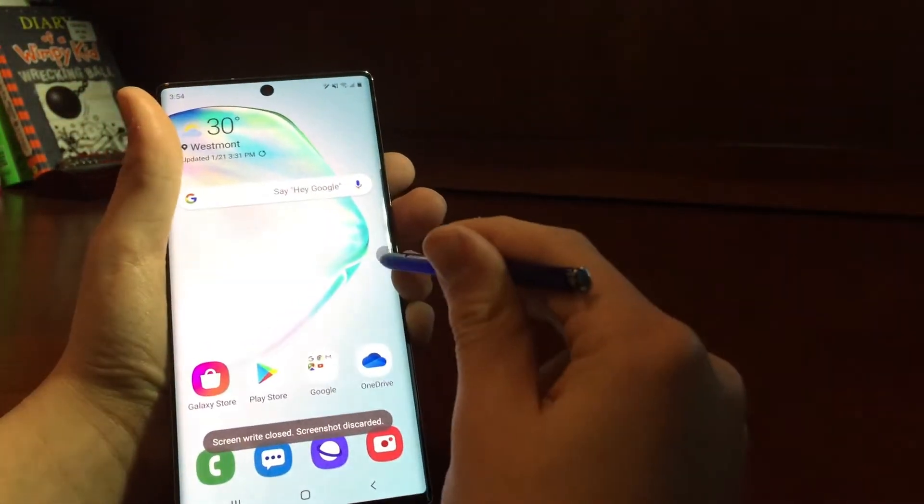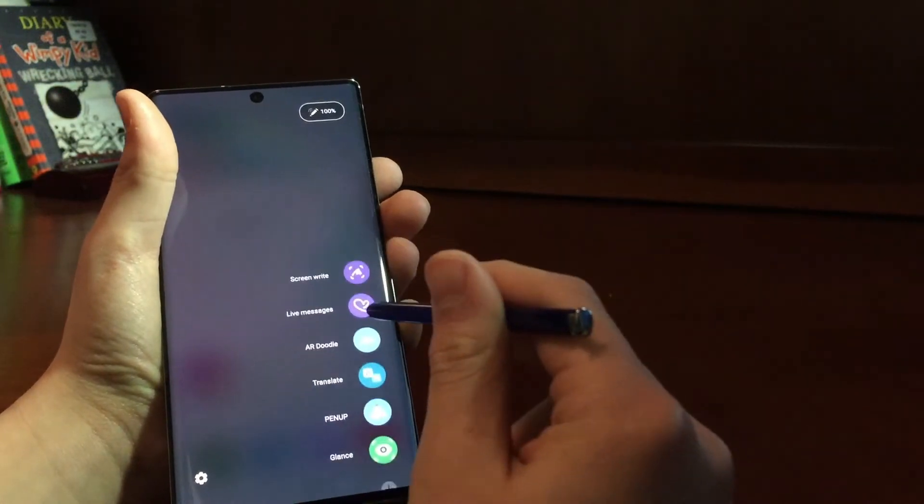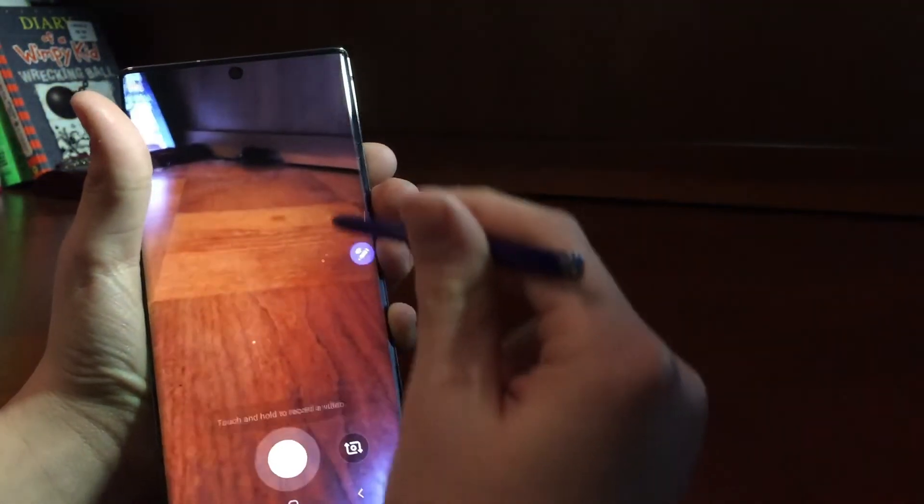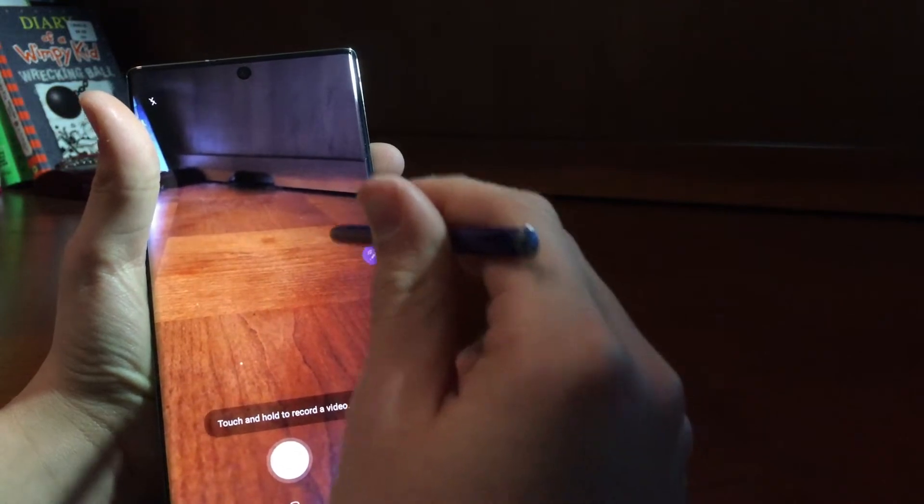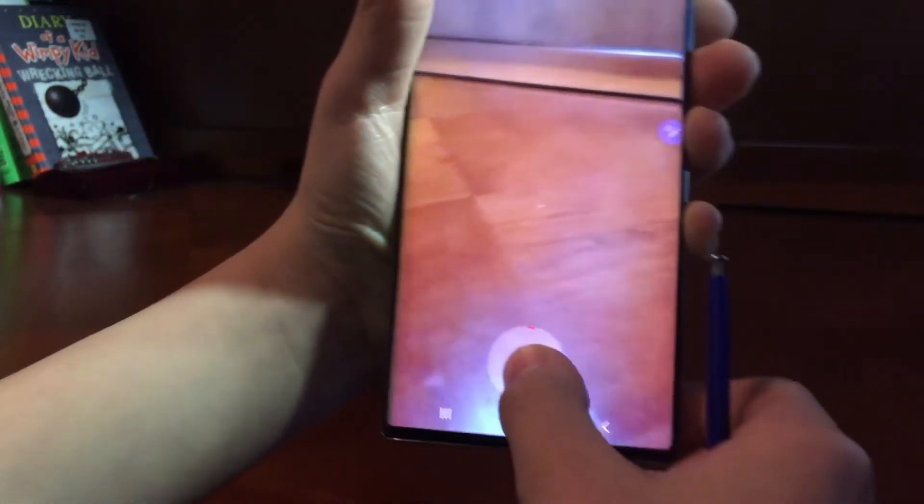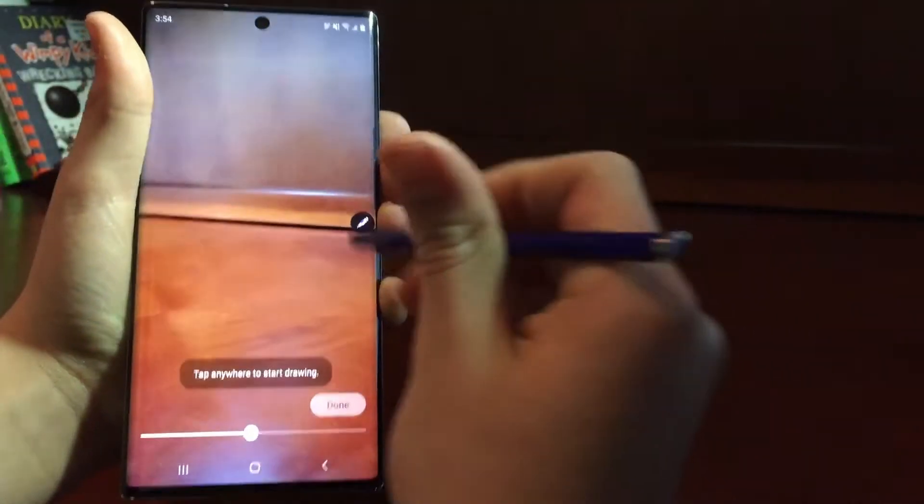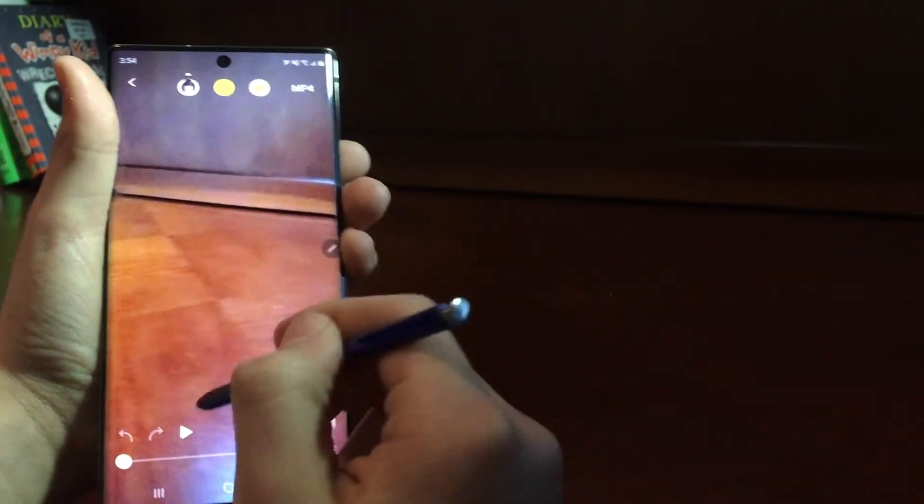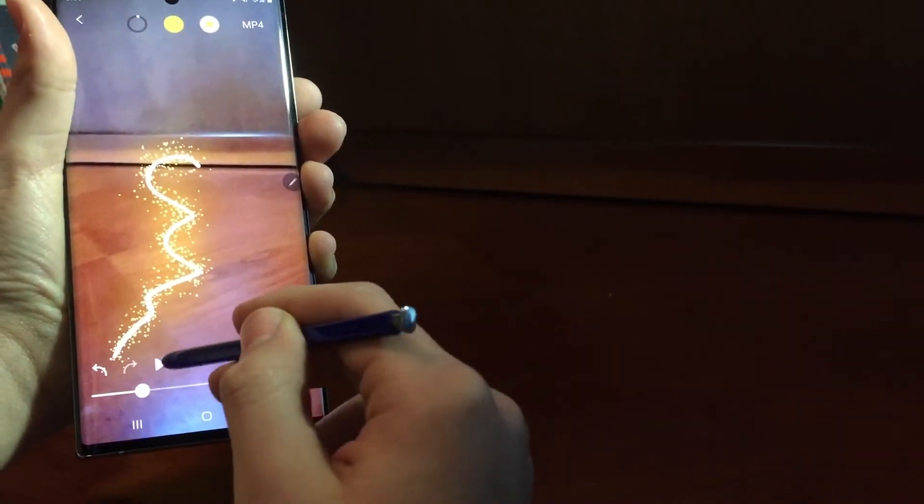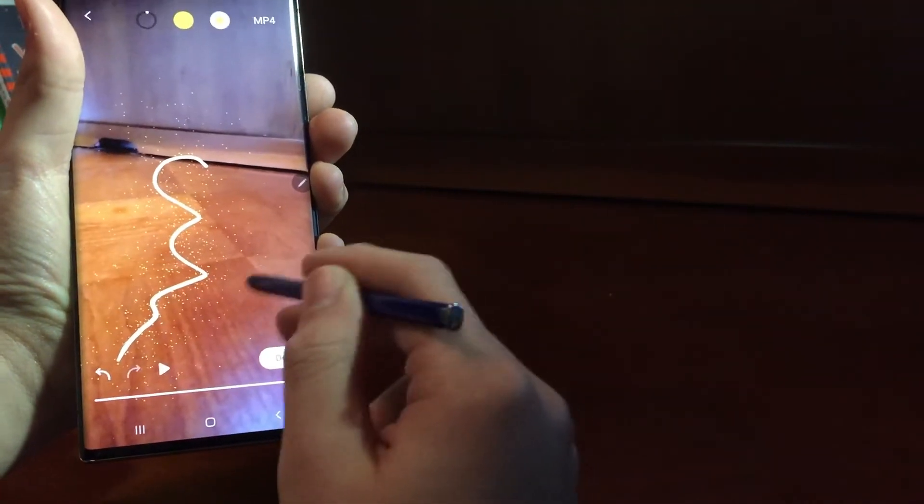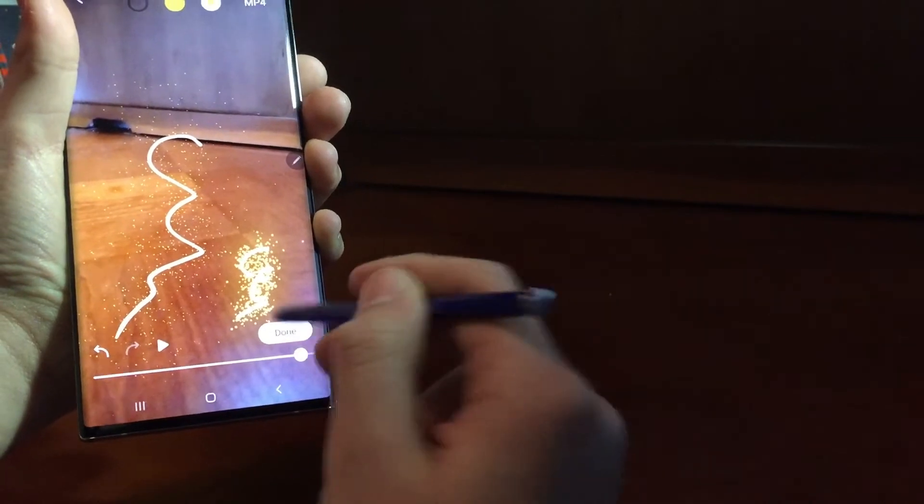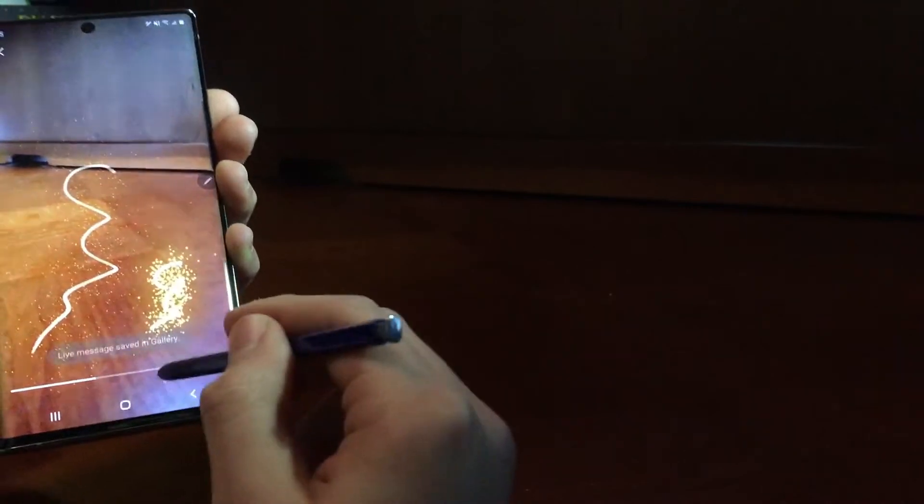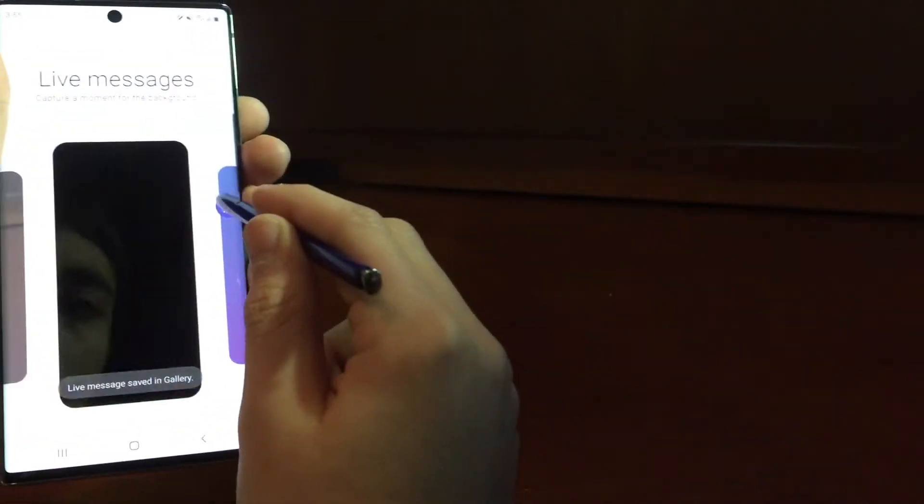And then, Live Messages, which is when you, I just took a video there. So then you could tap anywhere to start drawing, and just say Play, and boom, we'll just draw that there. Play, I'll draw one right there as well. And then say Done. So it shows up as you draw it. So that's the live message.